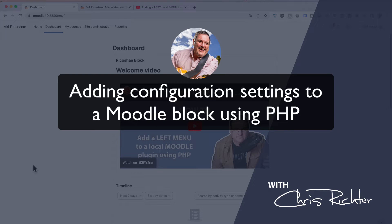Welcome back, Chris Richter here. We're going to look at PHP development again, and this is for those who are developing a block in the Moodle LMS.